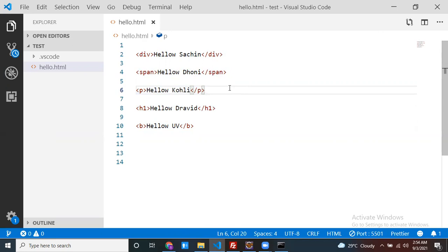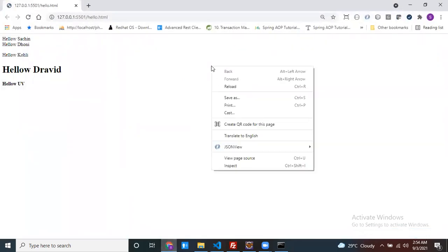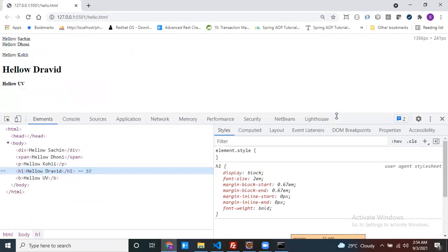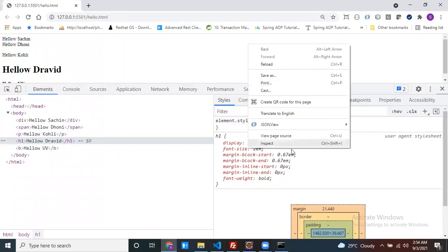In future, when you see an element, you should be able to tell whether that element is inline or a block element. Now open your browser, right click, and inspect it. When you click the inspect button, a developer window opens — you can also open it with Ctrl+Shift+I.